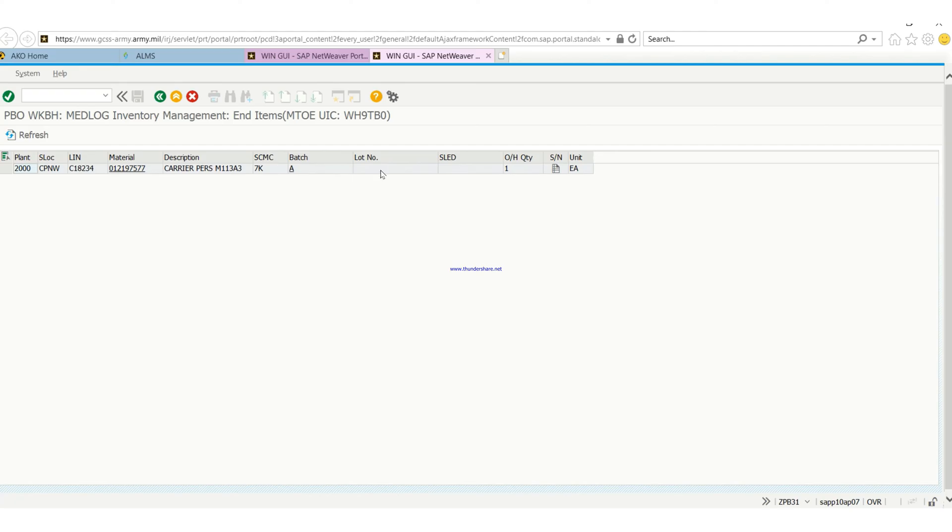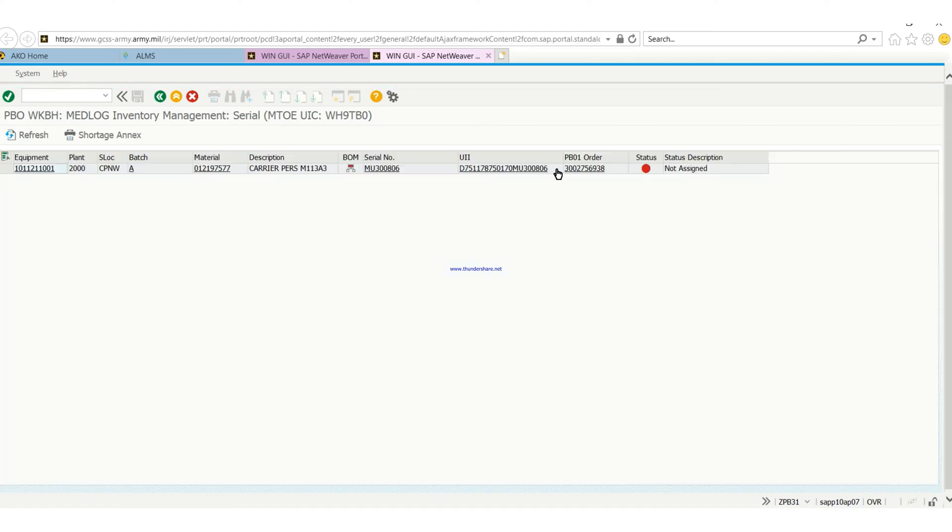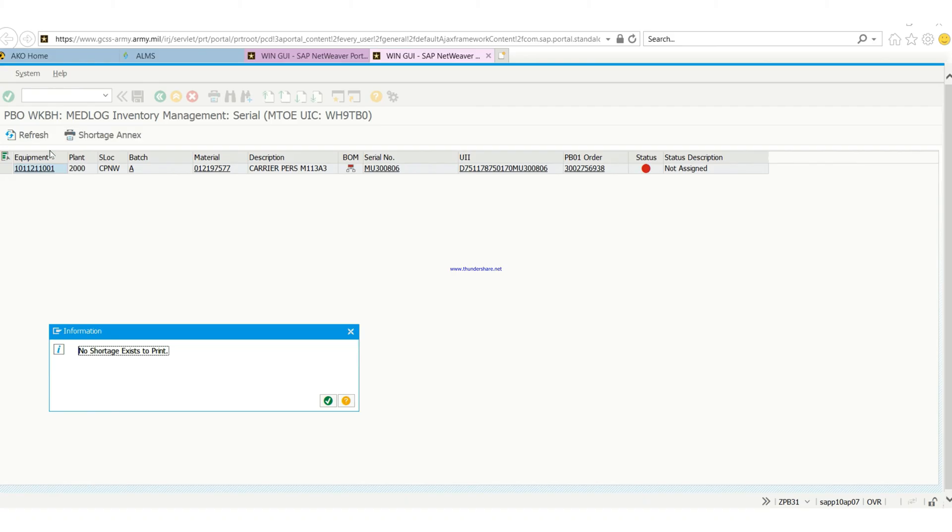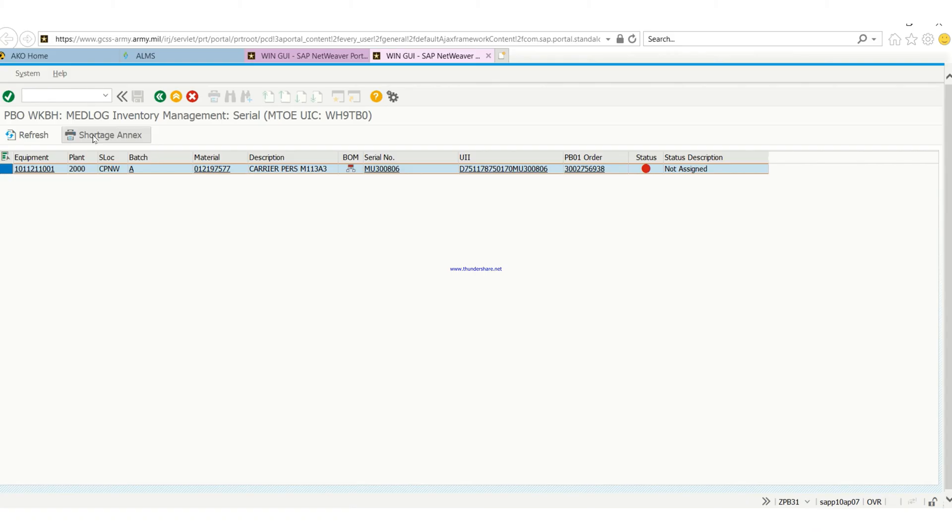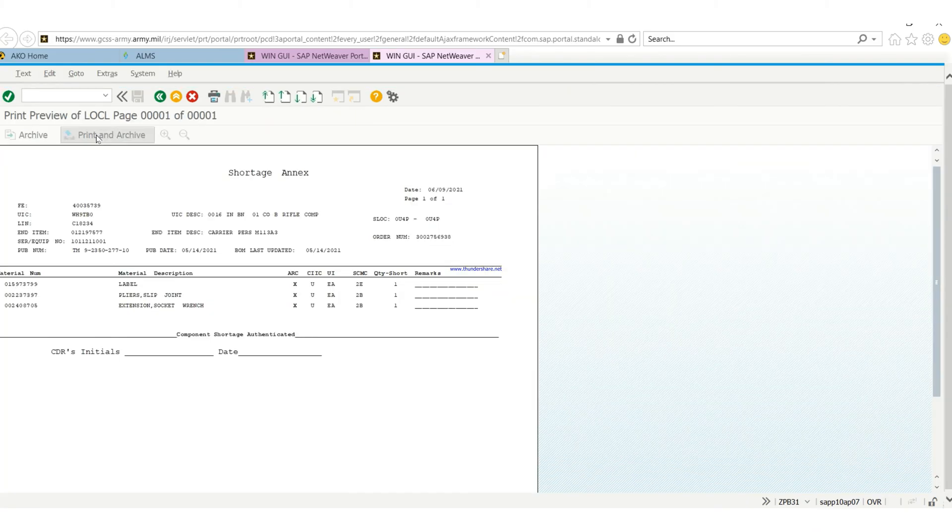You click on the serial number. First of all, you're just going to click and you're going to get an error. So you have to select one, then click on shortage index.